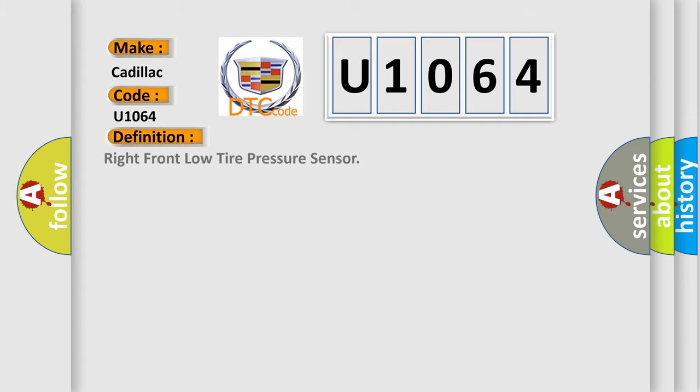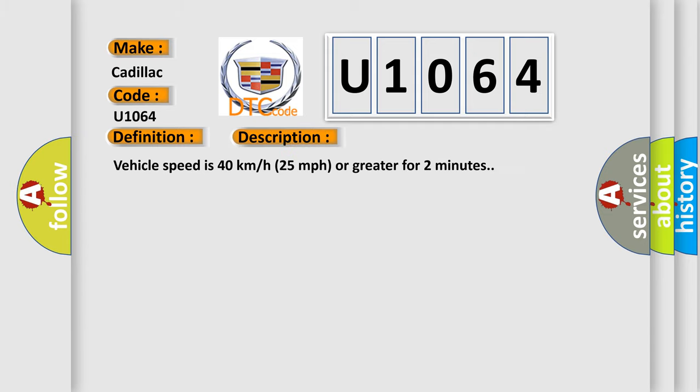The basic definition is: Right front low tire pressure sensor. And now this is a short description of this DTC code.